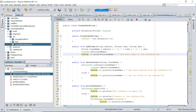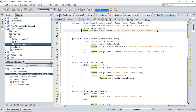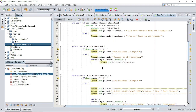The delete class method takes in the name of a class as a parameter and checks if it exists in the classes ArrayList. If it does, the method removes the class and prints a message that the class has been removed from the schedule. Otherwise, if it does not exist, a message is printed indicating that the class was not found in the system.